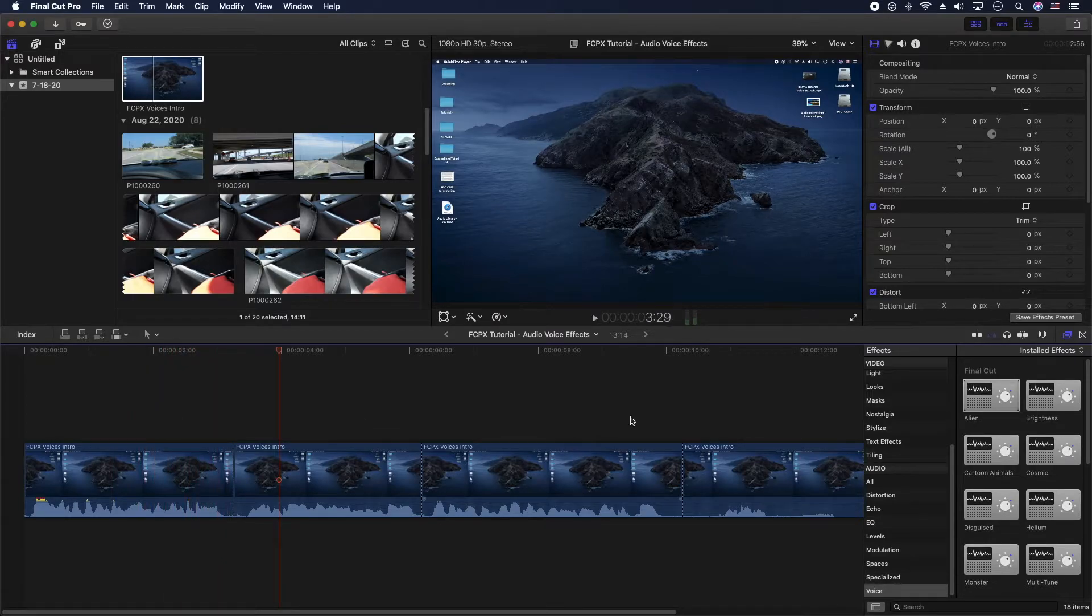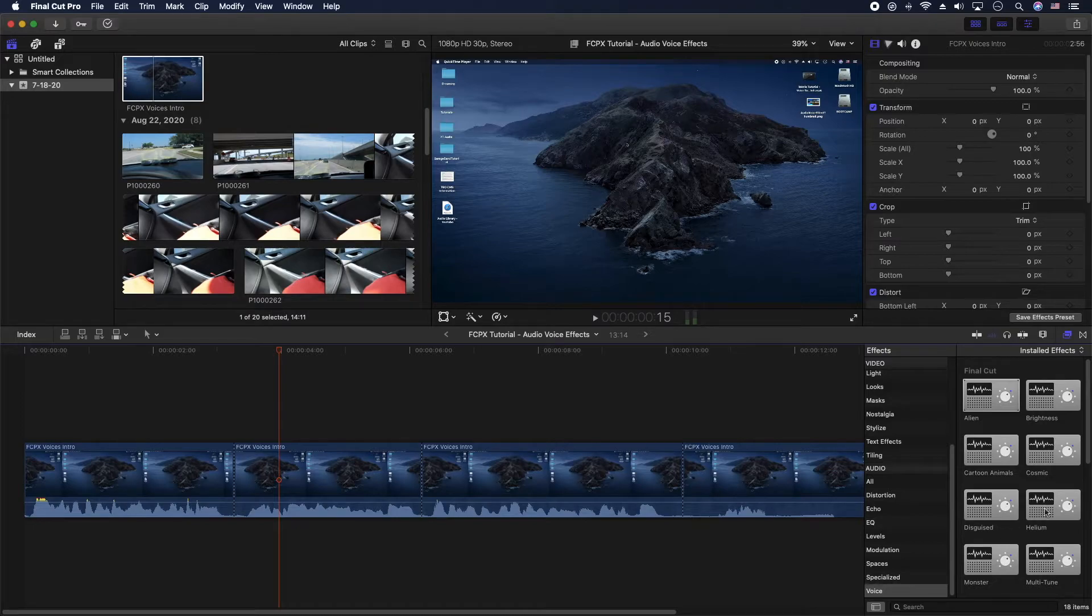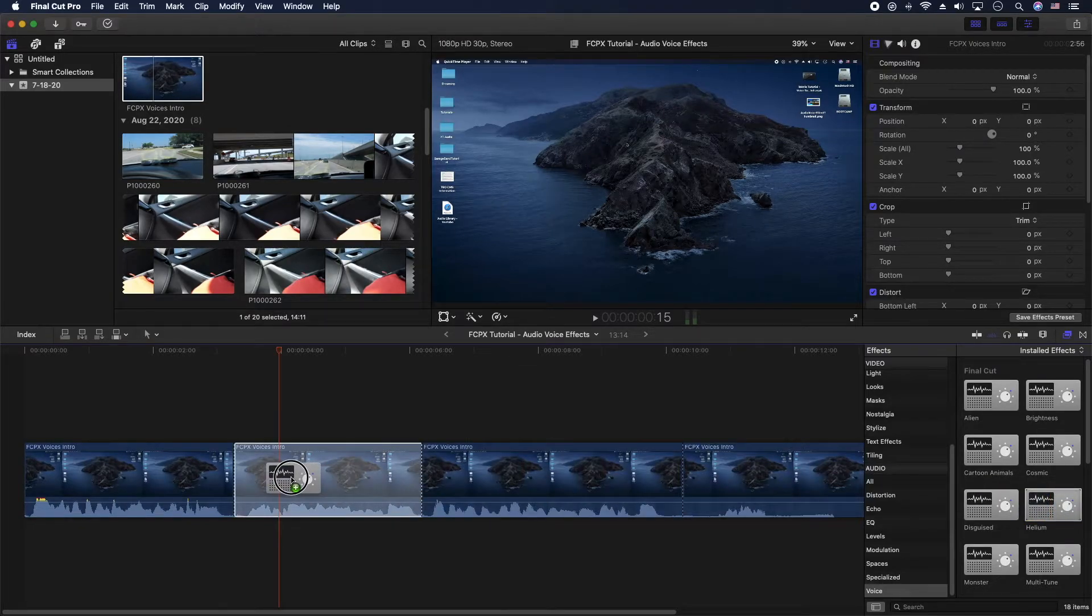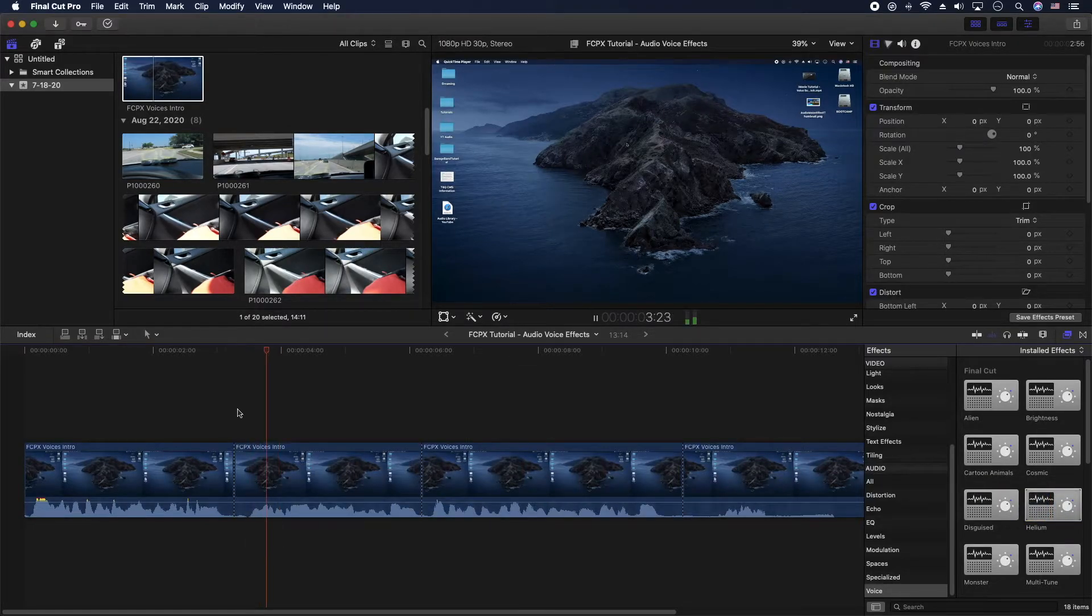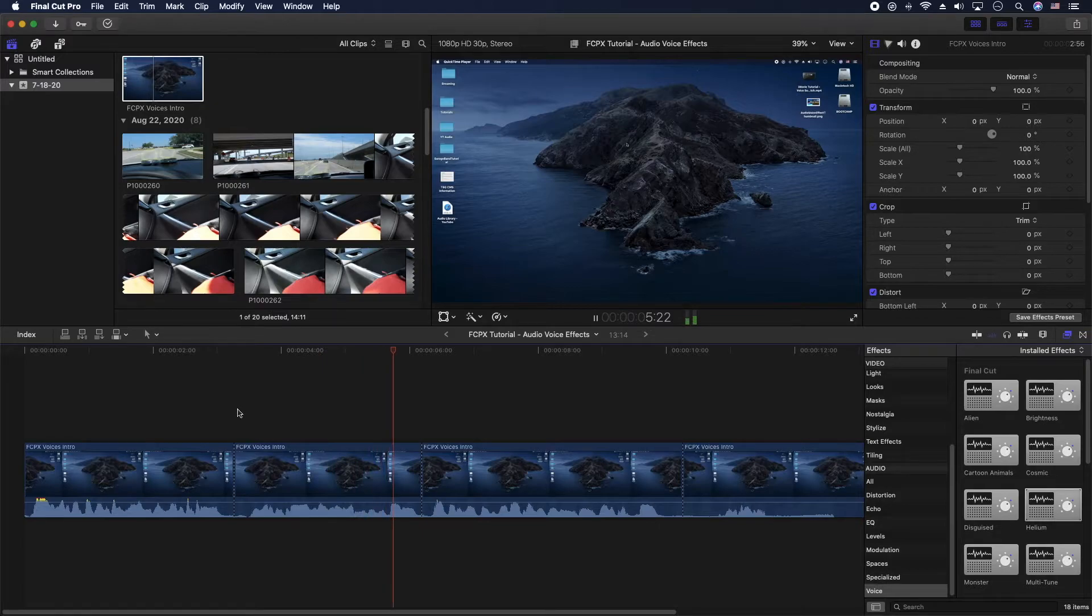So we have an alien on that one. Next, let's do helium, that sounds good. In this section here.